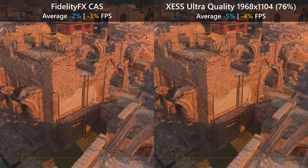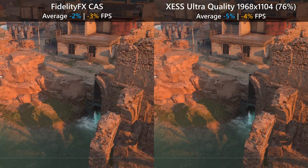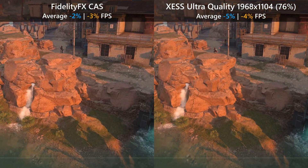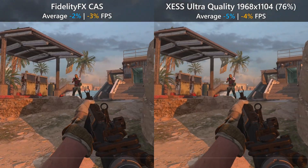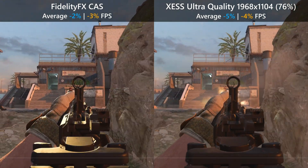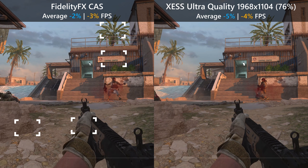Sort of the death sentence for XeSS Ultra Quality comes when we compare it to FidelityFX CAS. This preset also comes with roughly a 3 to 4% FPS drop, however it runs the game at the native resolution of your monitor and makes the game look extremely crisp. It's a bit unfair to compare since XeSS is only rendered at 76% resolution, but just look at the textures — there's so much more detail on the rocks and gloves, you can easily read the text, and the palm tree in the background retains some detail.